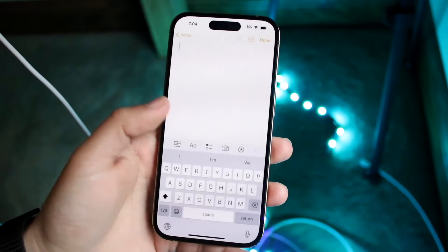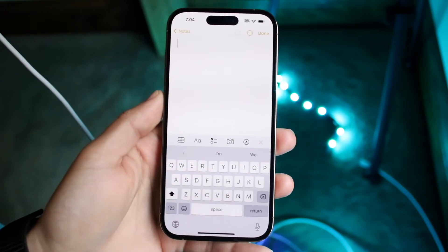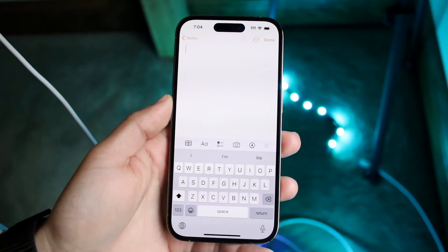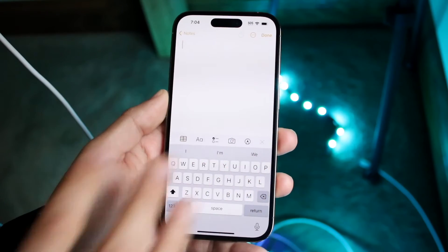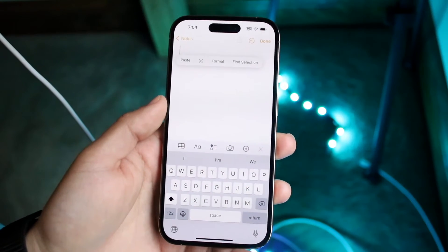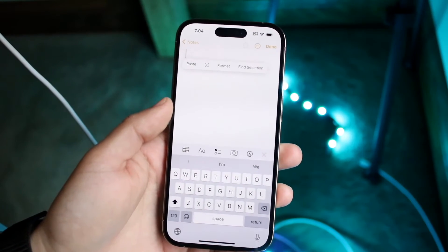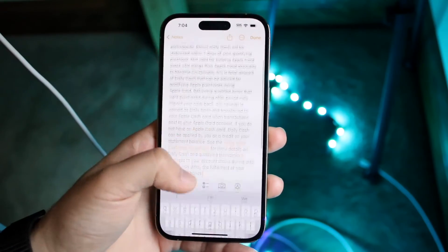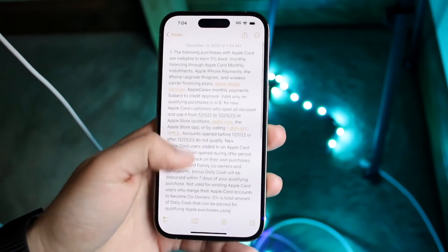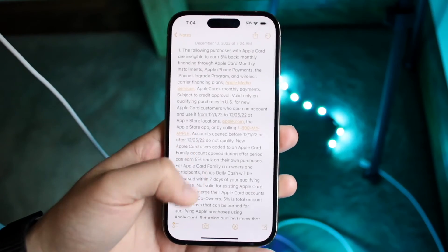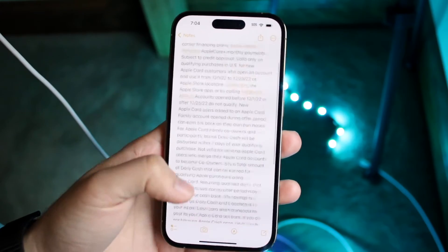Now make your way over to another application wherever you want to paste the text. In this case, we'll go to the Notes application. Here, just tap one time and that little pop-up will come up again. Click Paste, and that whole entire text block we just copied will now be pasted there.